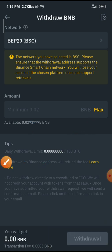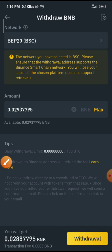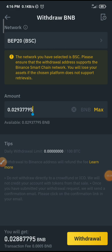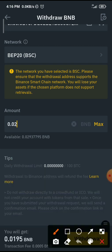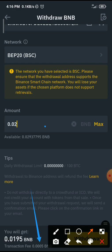Clicking Max will not go through because there will be no money left in my BNB account for the fees. So all I need to do is transfer less. You can see the transaction fee written below: 0.0005 BNB.